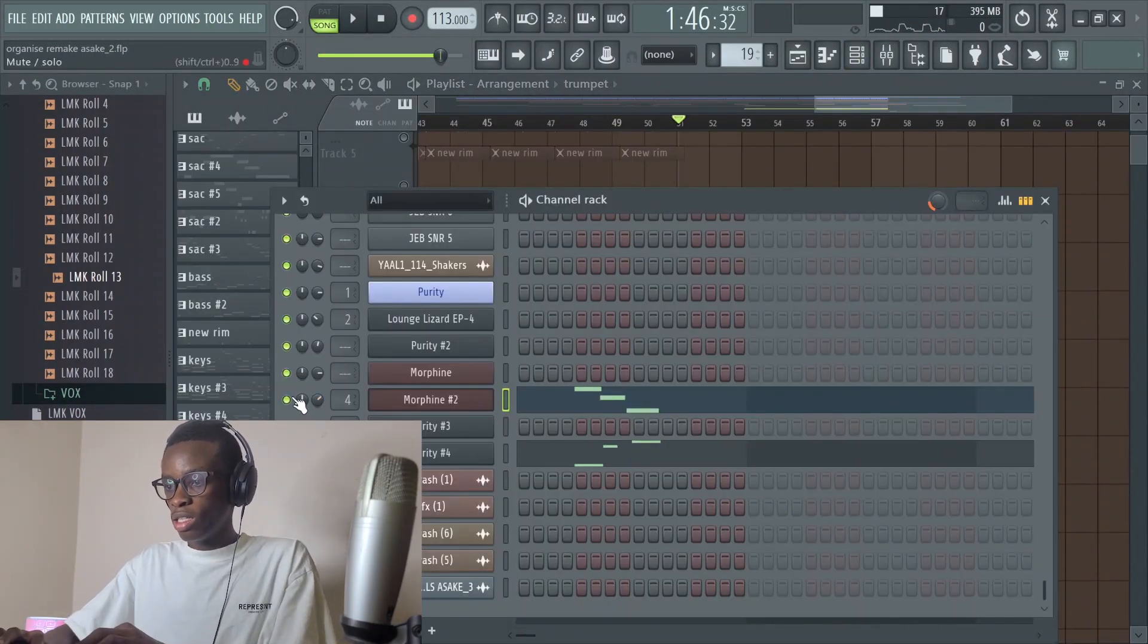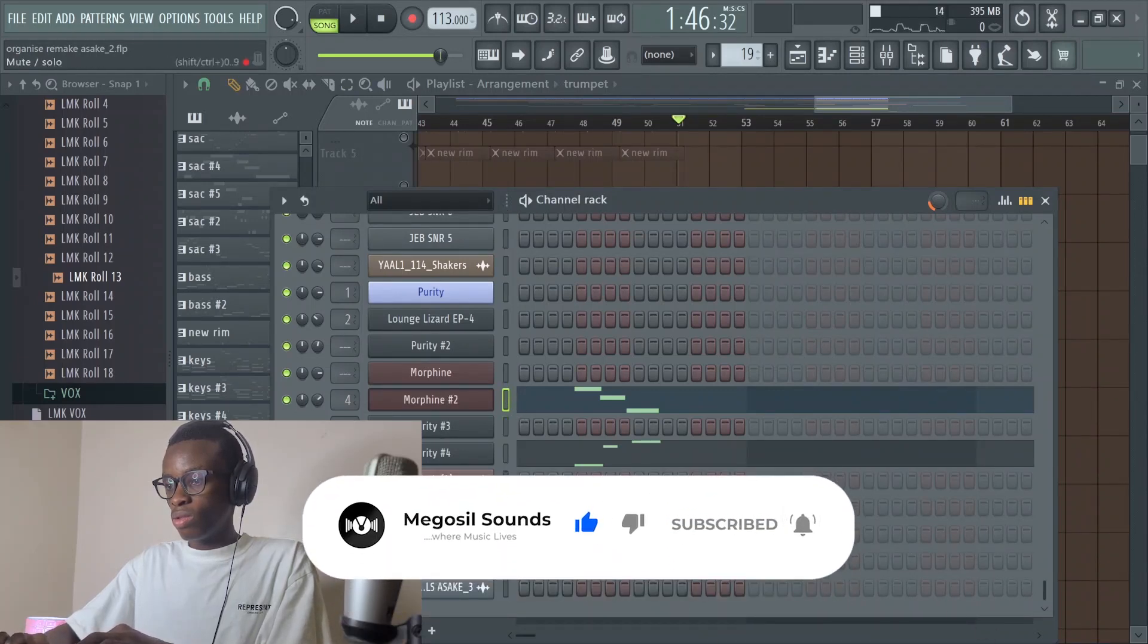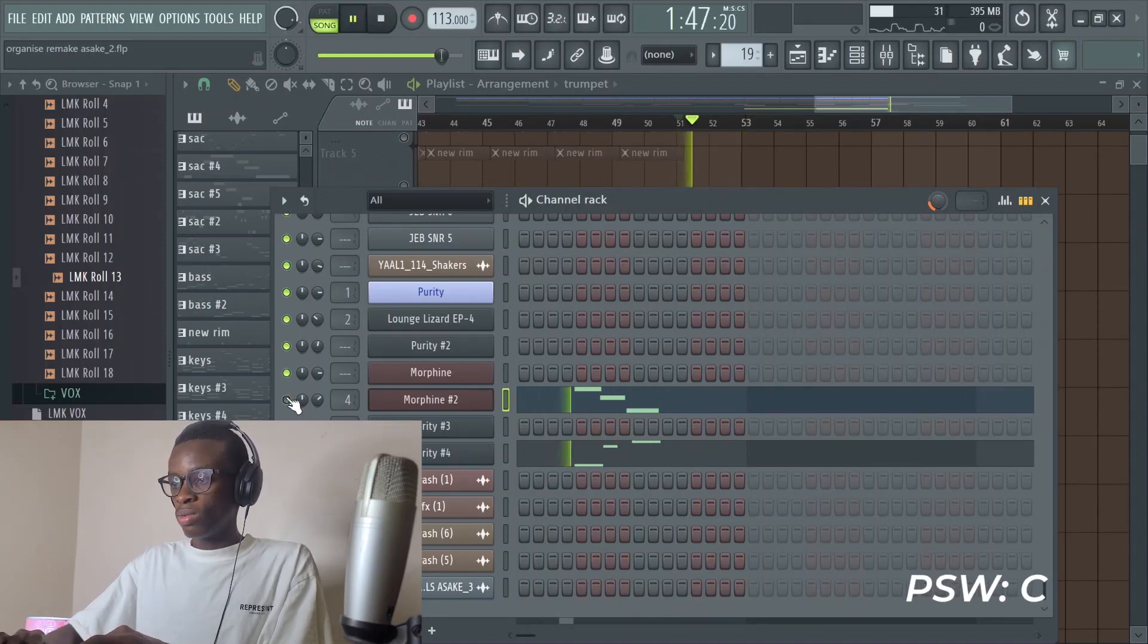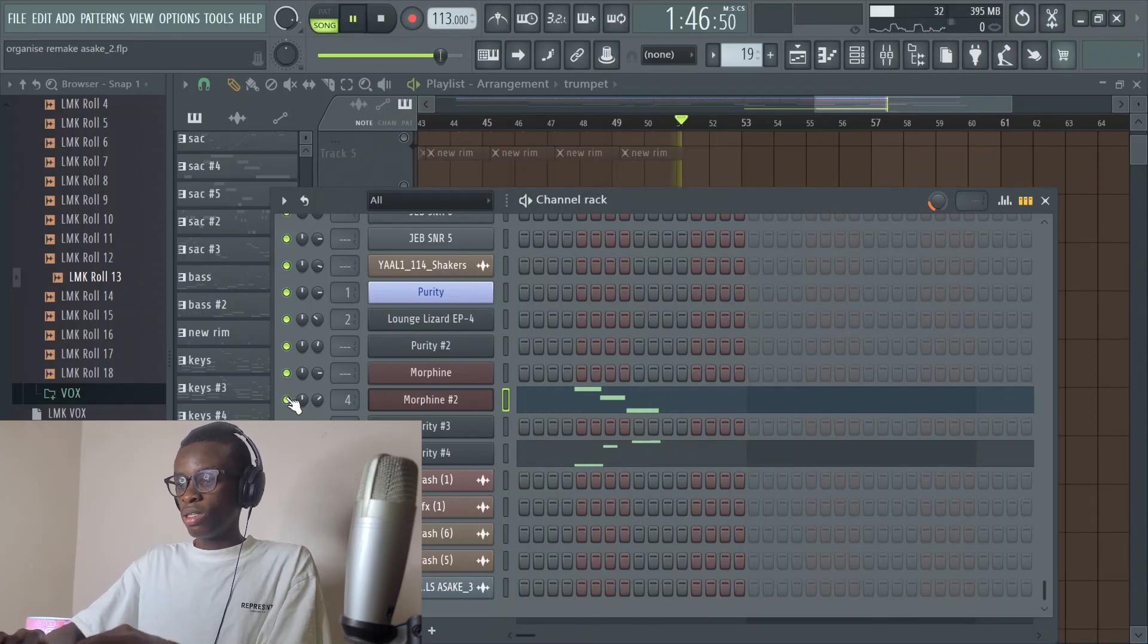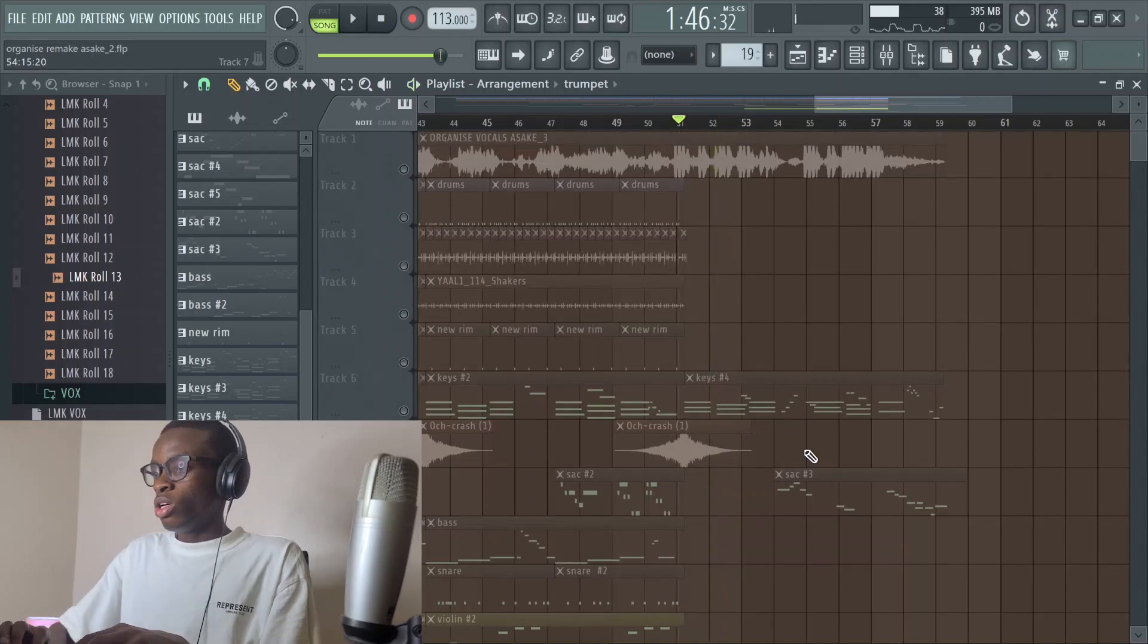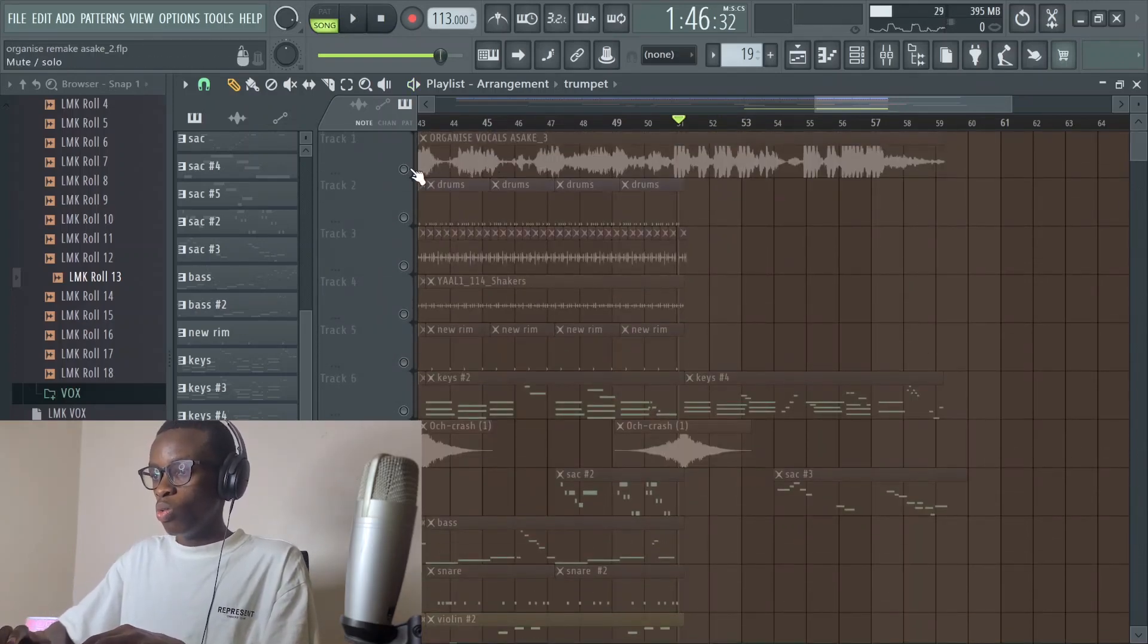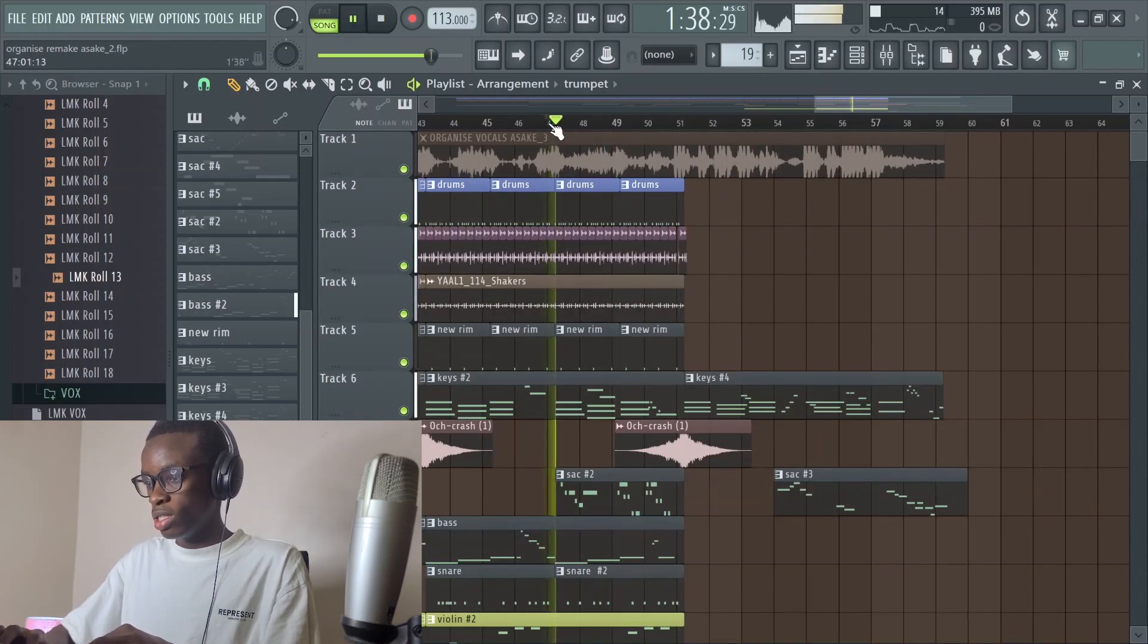When I use the Morphine it sounds like this, and then the second one sounds like this. The song is okay like this. Together with the drums and everything, the end section sounds like this.